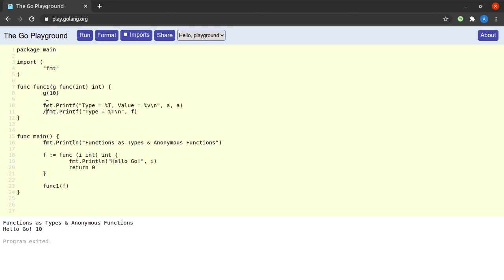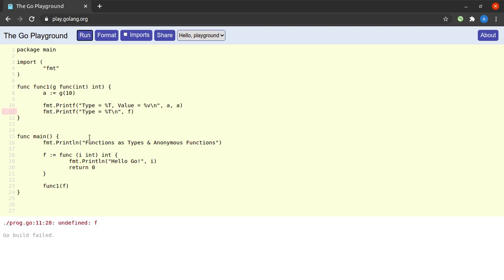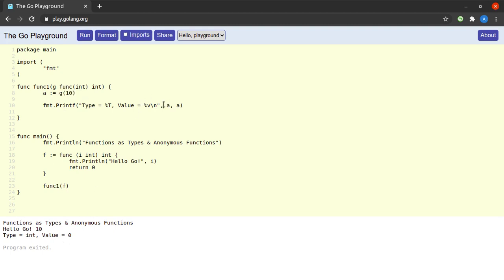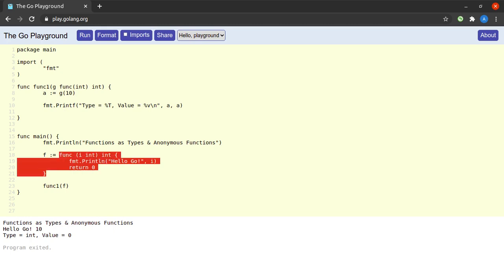Let us store the return value of this function in variable a and run the program again. We see that g gives us a return value of zero, which is of type integer as defined in the function f. As you can see by means of this example, we are simply passing and using functions as variables.